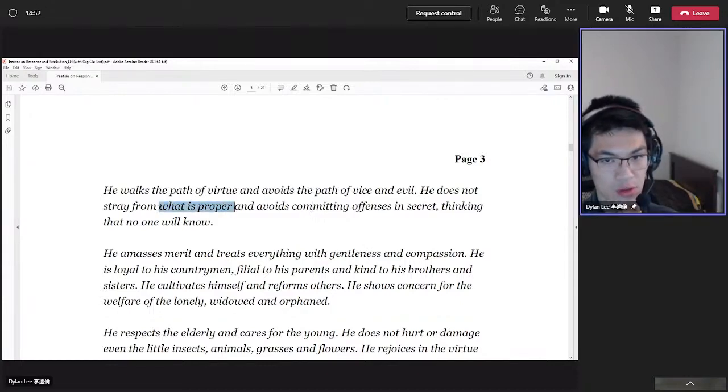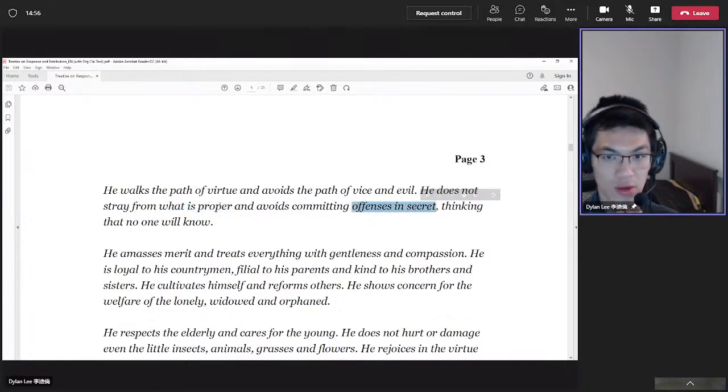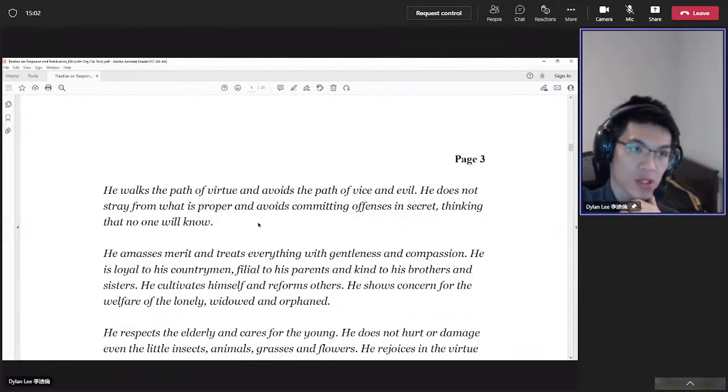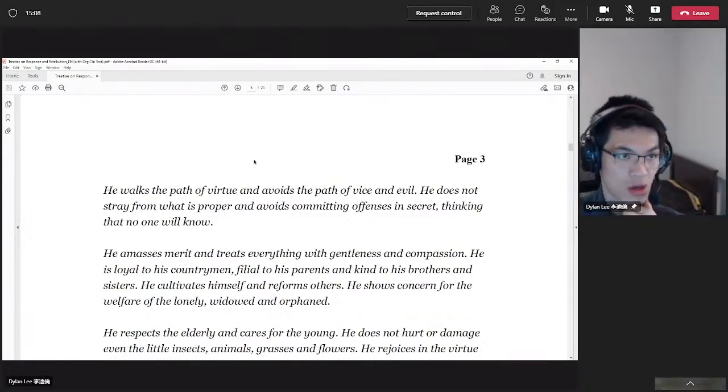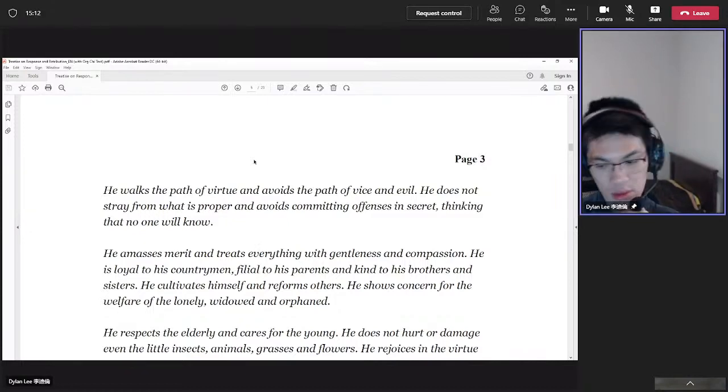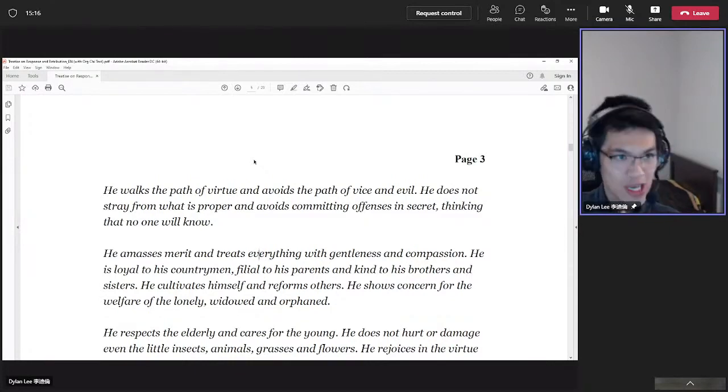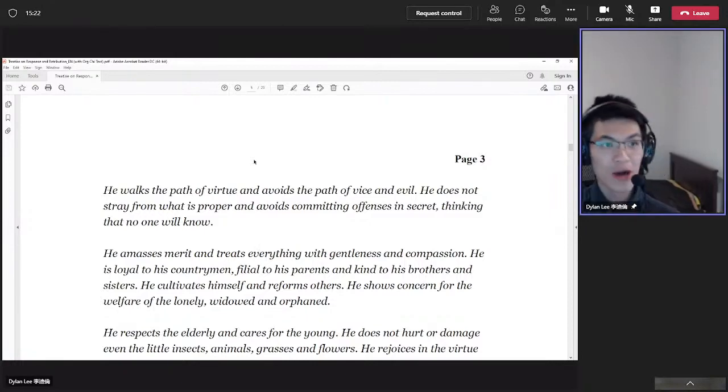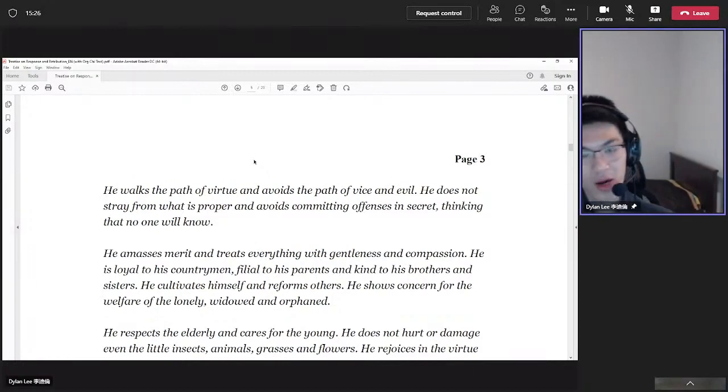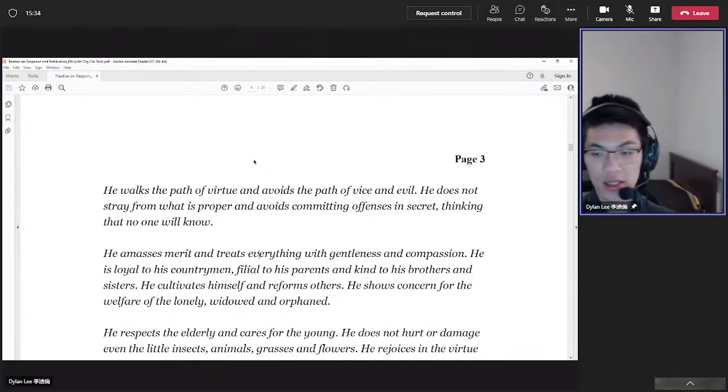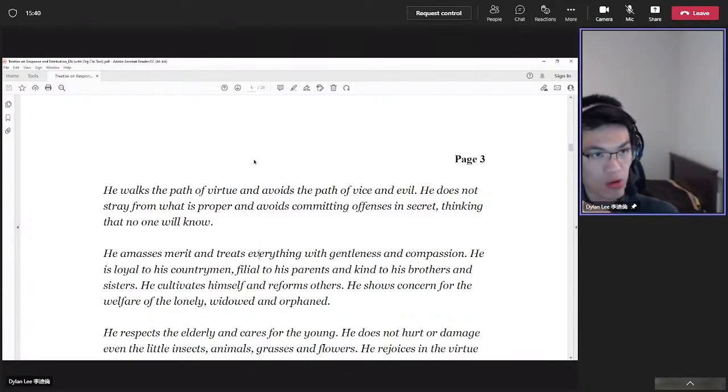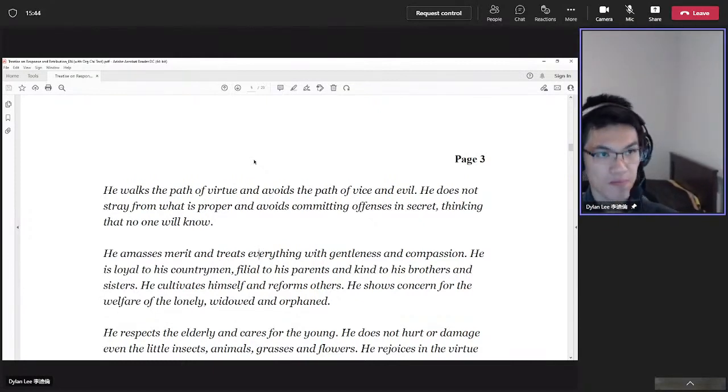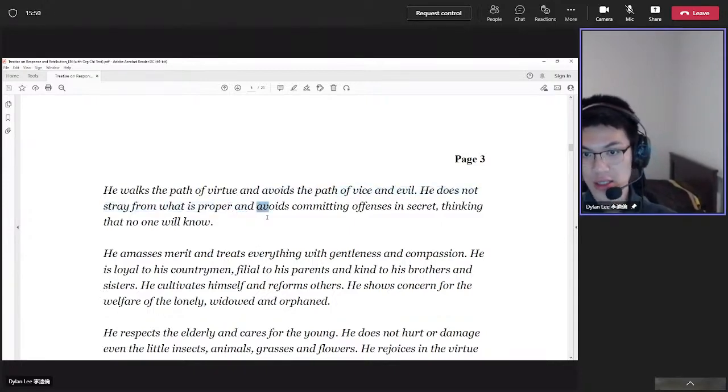First criteria: he does not stray from what is proper and avoids committing offenses in secret. What is proper is not committing offenses in secret. If you want to do what is proper, that means what you do in your own room, one person, by yourself, is exactly the same as what you do outside. Your character is consistent. You are not a double-faced individual. It's not to say that sometimes there are things that you should not bring out—if you're married, your wife or your own family to the outside—because it's privacy and all that. But what I'm saying is your character.